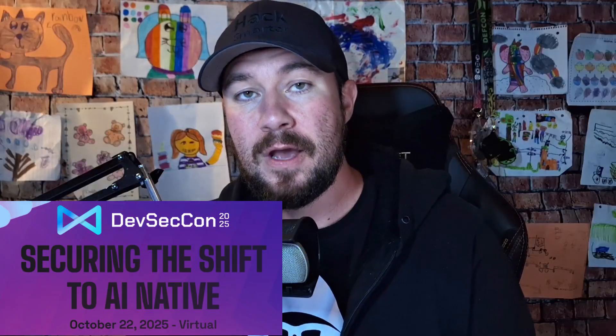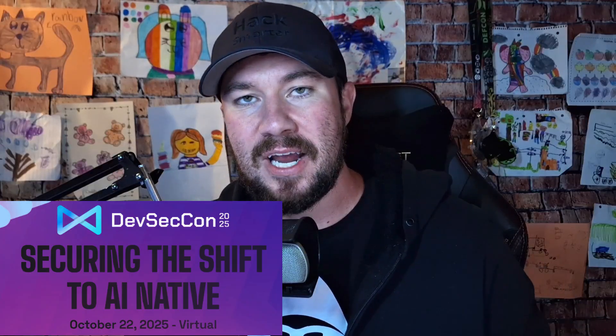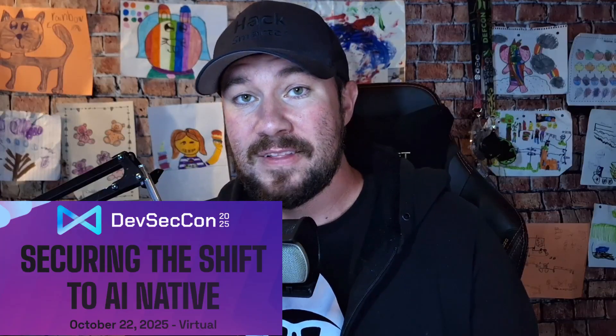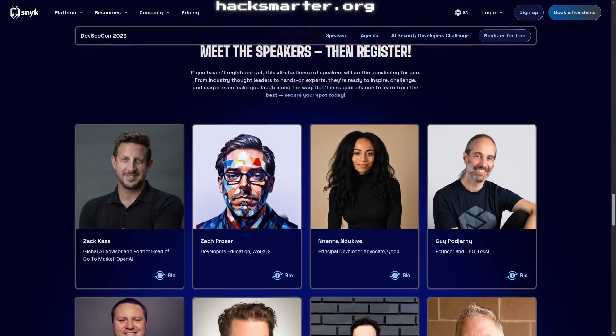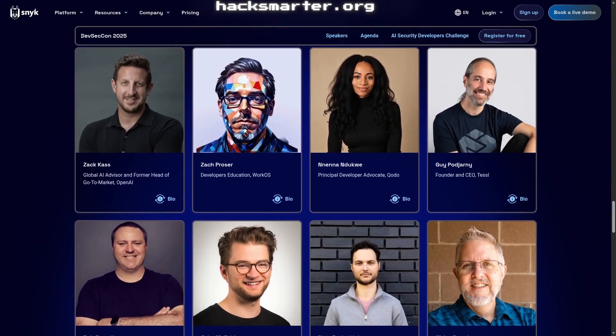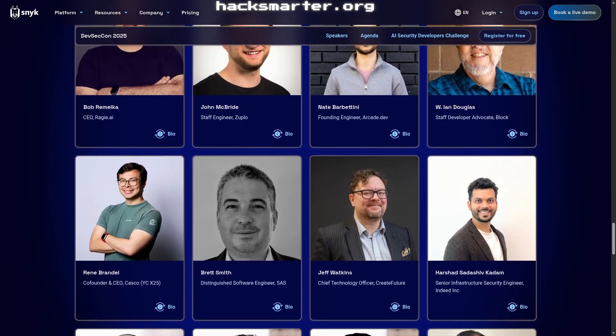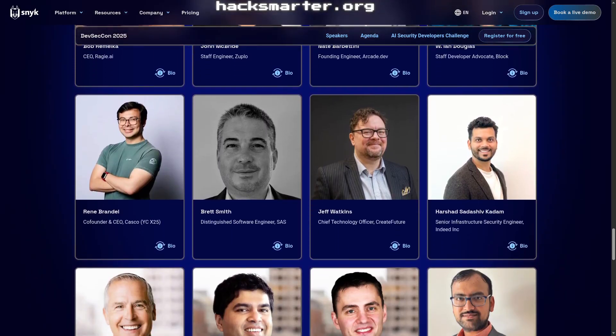My friends over at Snyk are hosting a completely free global community summit focused entirely on AI security called DevSecCon 2025. The speaker lineup is absolutely amazing, with many of the top voices and top names — both engineers as well as thought leaders in the AI space — all contributing to this event. They're even hosting an exclusive AI security developers challenge to let you get hands-on with AI security.